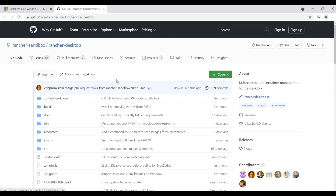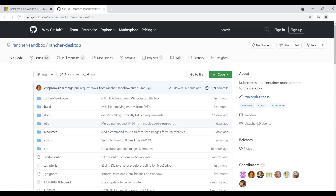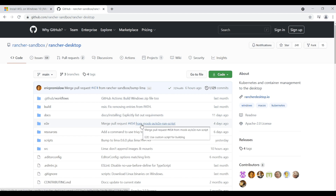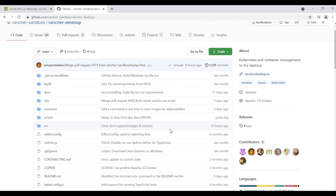On the top right corner you'll find a link to the GitHub page of Rancher Desktop. Rancher Desktop is an open source project and the source code is maintained on GitHub. On GitHub you can file issues for bugs, new feature requests, improvements, and so on. If you are a developer interested in contributing to the project, you can create pull requests.